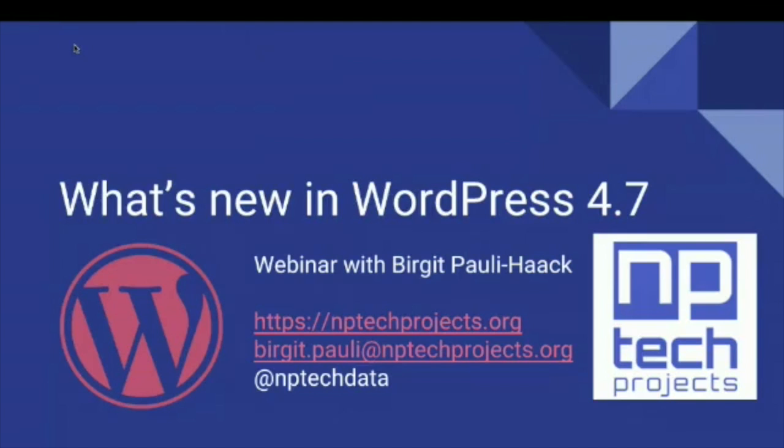Welcome to our first webinar at NPTEC Projects and the WP4Good Club. We're very grateful that you're here and able to join us today to dive into what's new in WordPress 4.7, which was released a week ago almost to the hour.